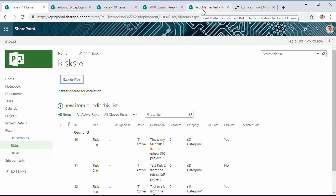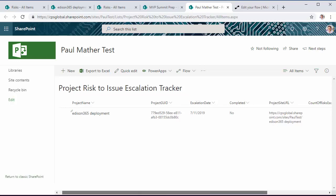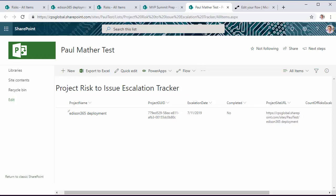What also happens with that, it also creates an item on a central list that we've got called the Project Risks Issue Escalation Tracker. Now on this list we capture various bits of metadata. We've got the project name or site name, the project guid,